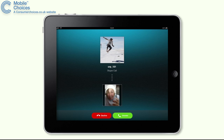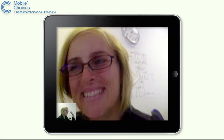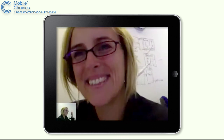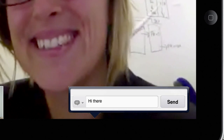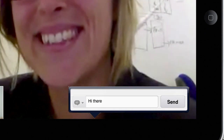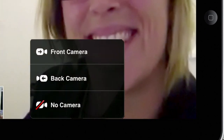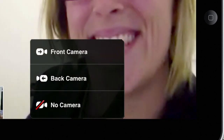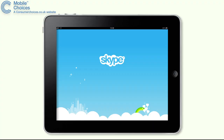If you have an iPad 2 or newer, it's a great way to have full screen video calls with friends and family. The app also allows you to instant message at the same time, and you can swap between the front and back cameras to show what's going on around you.